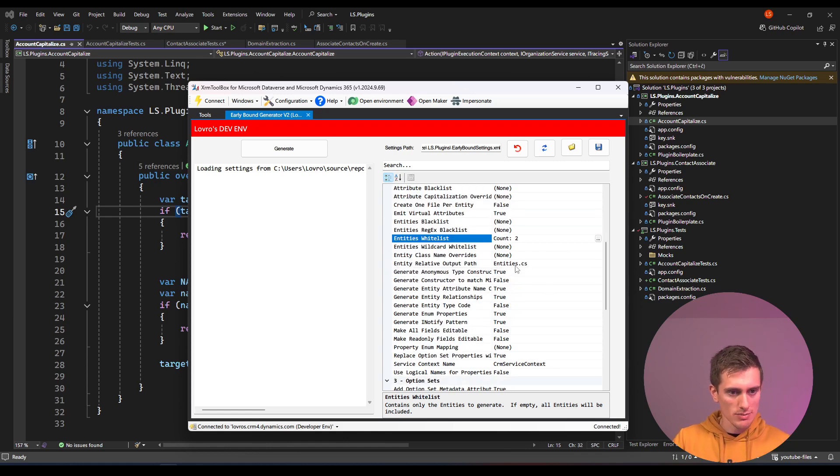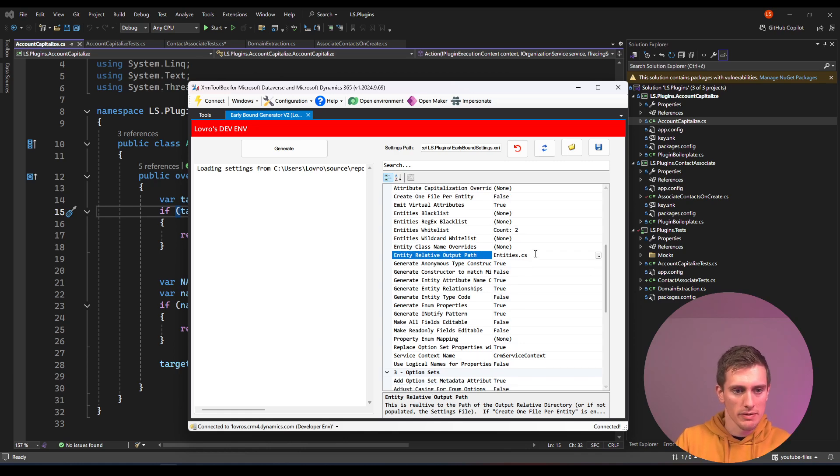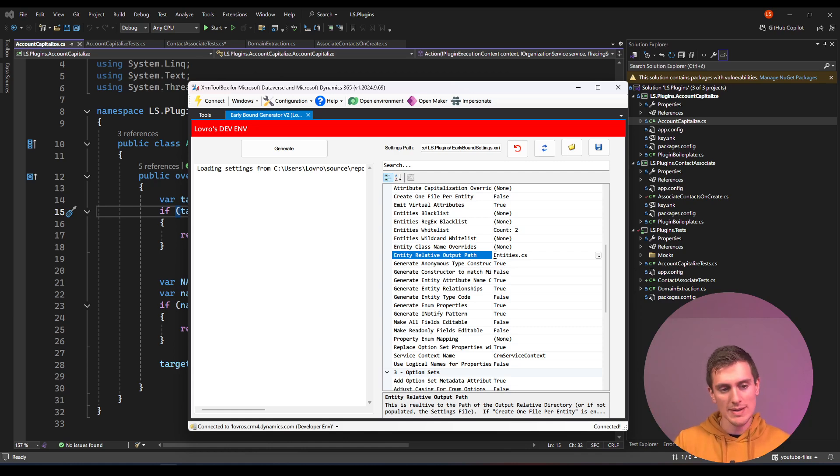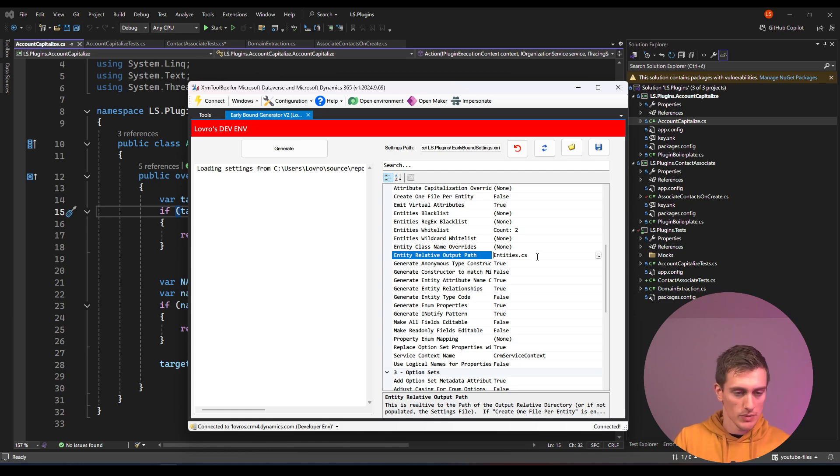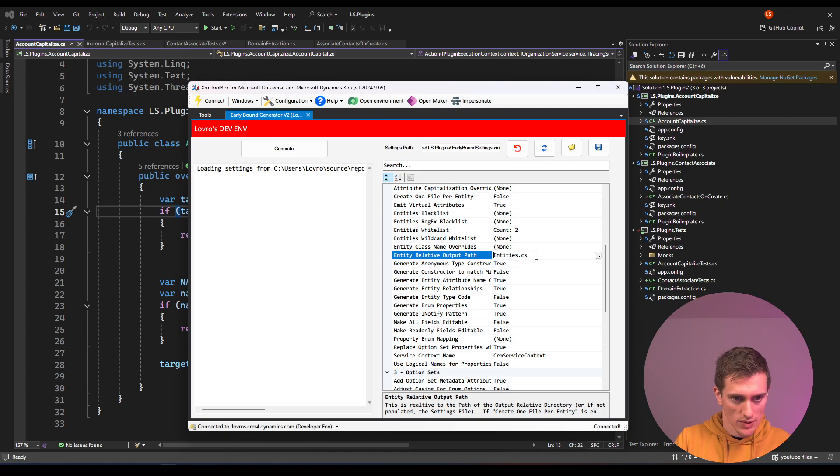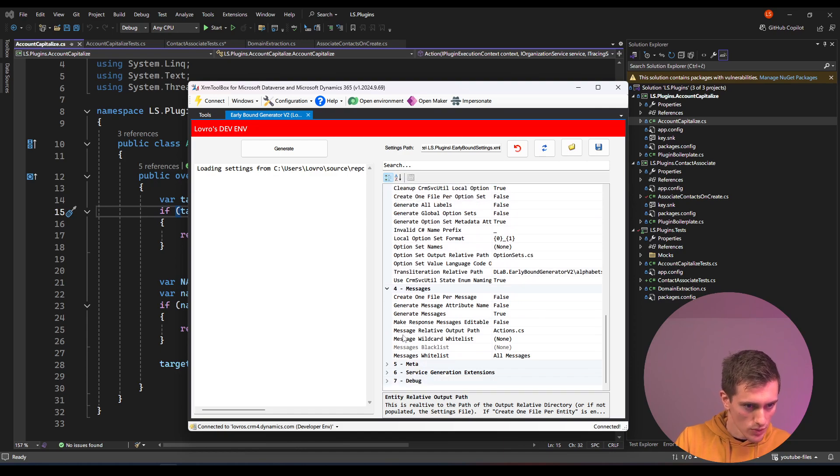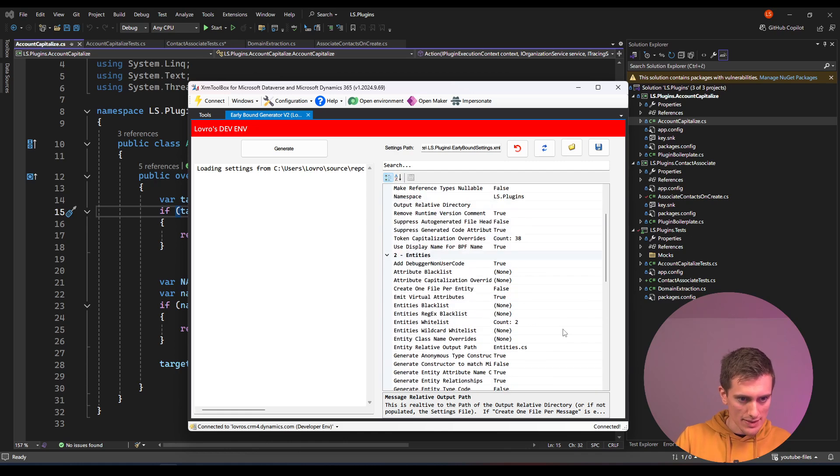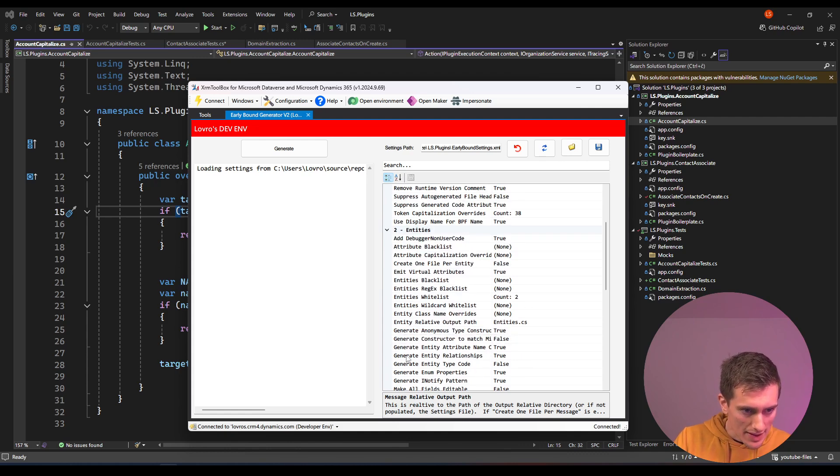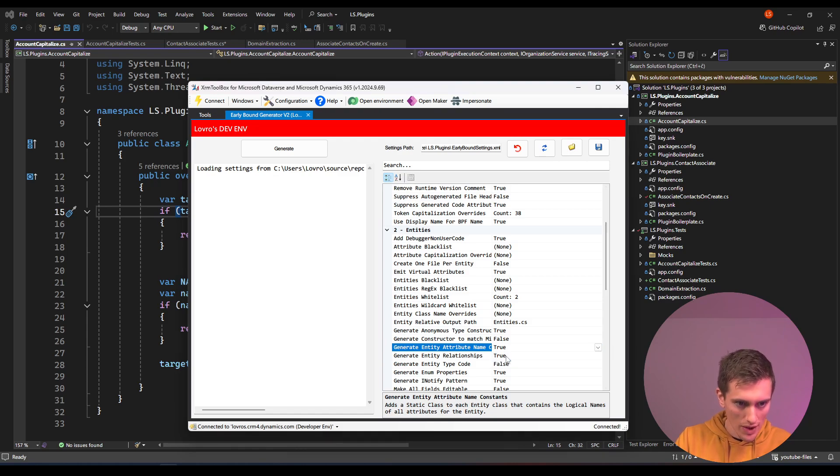Also make sure for this entity relative output path, this is the actual name of the file that will get generated. If there's anything before that, if there's any slash, this means that it will be put in a subfolder. I usually just put them right near to my configuration so that it's easier to locate. Just delete everything and just keep entities.cs, and do the same with optionsets.cs, and you don't actually have to worry about actions here. The last thing that's very nice to have is this generate entity attribute name constants. We won't be using that just yet, but just make sure to set this to true and then just save your configuration.